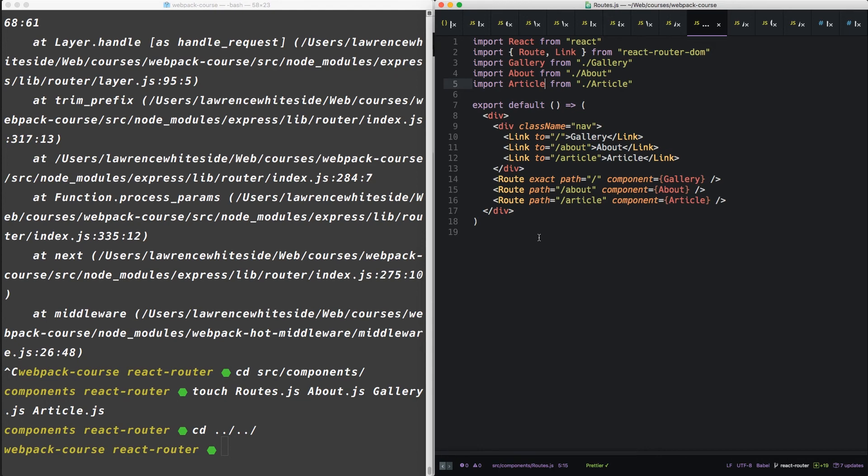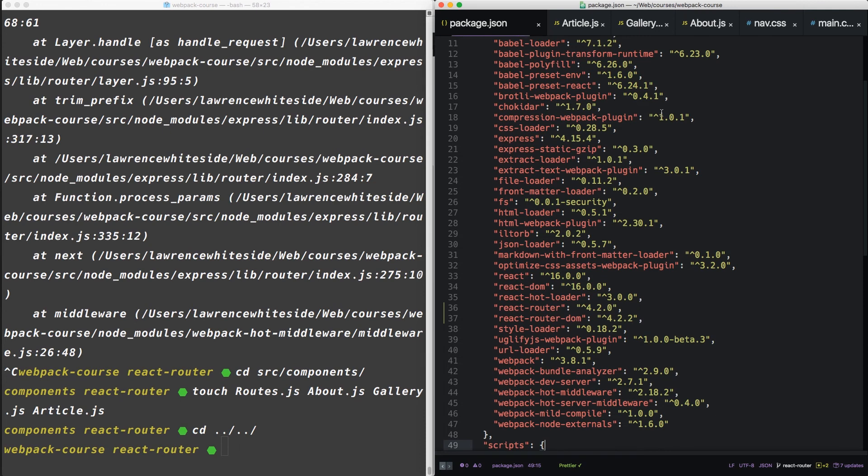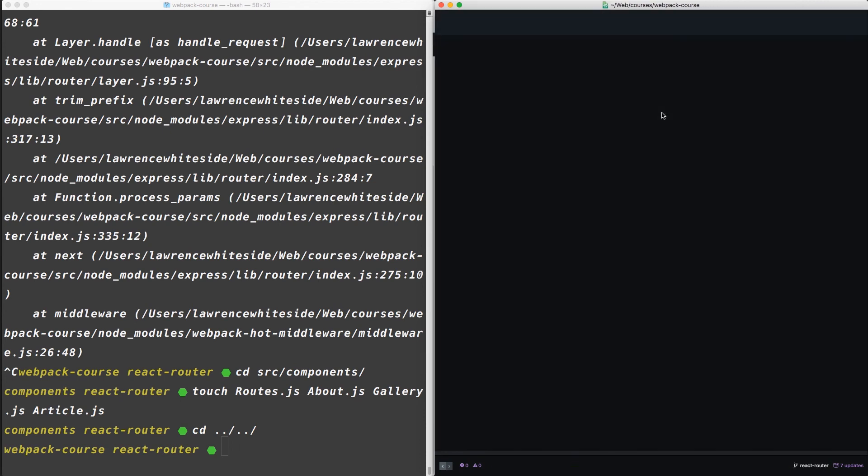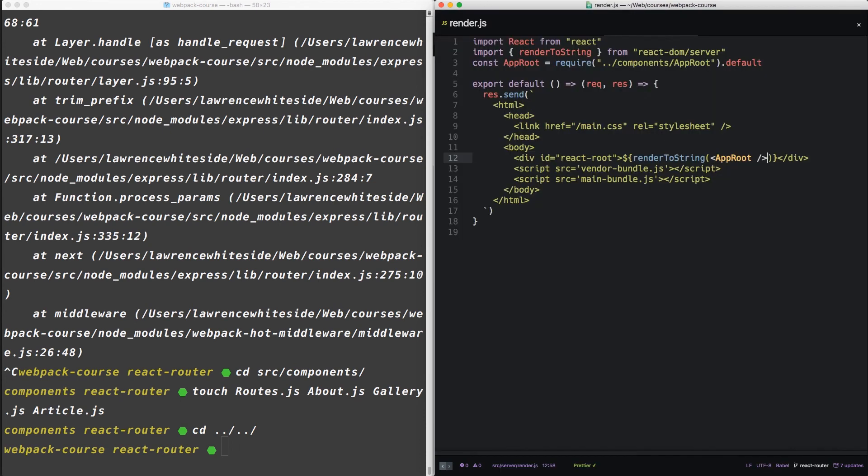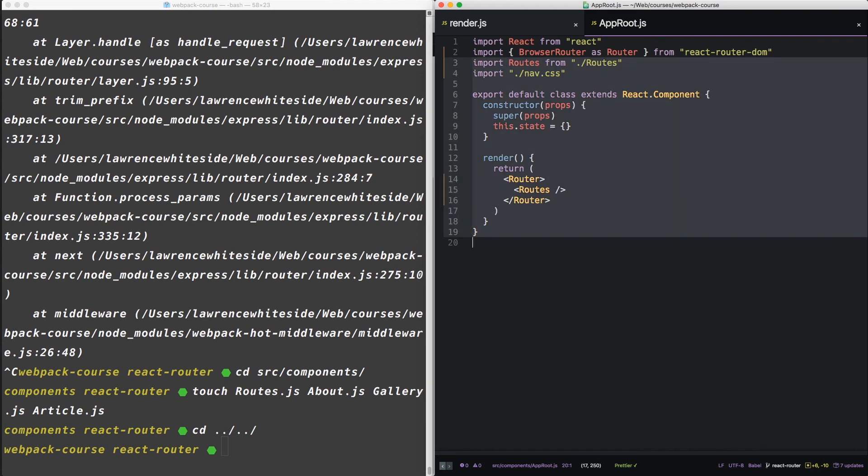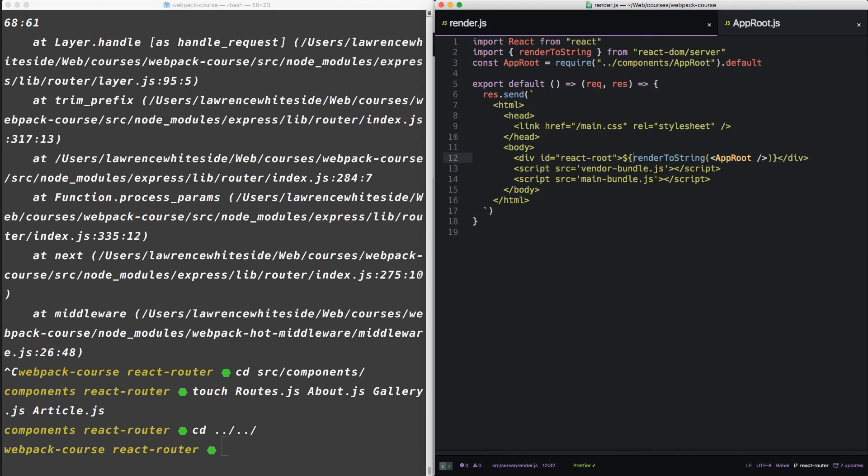So now that we have everything broken out, we're going to switch our server-side render to the static router. Let's close some of these down, clean up a bit. Let's go into render.js. From now on, we should consider approot to be the client-side approot since it uses the browser router.